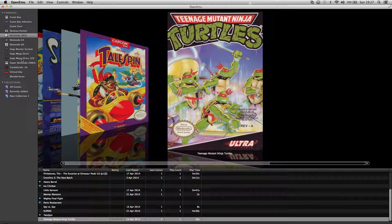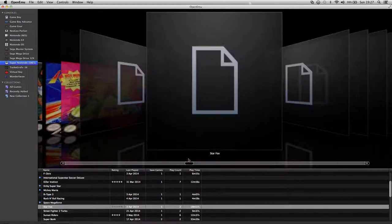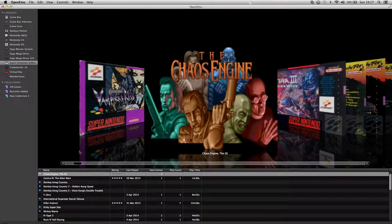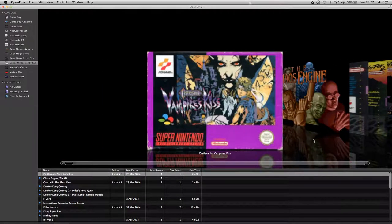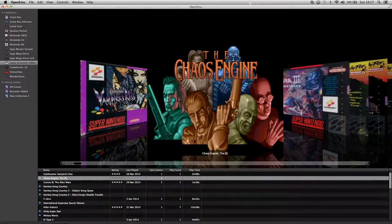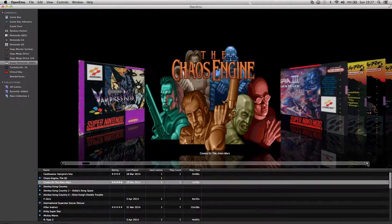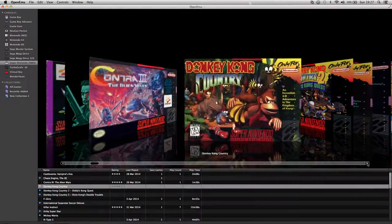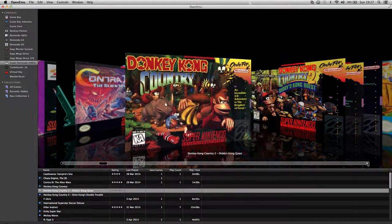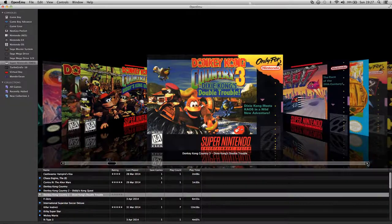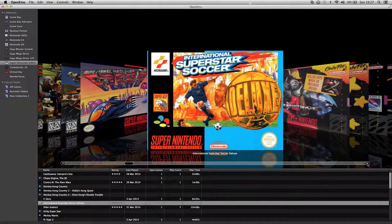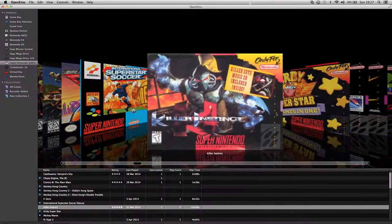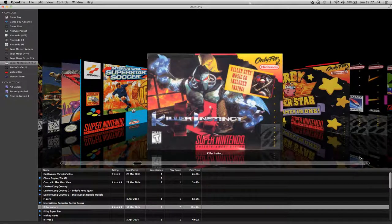Now onto the Super Nintendo. I've got Castlevania Vampire's Kiss, Chaos Engine which is pretty good, I know it's on the Amiga as well. Contra 3. Donkey Kong 2 and 3. F-Zero. International Superstar Soccer. Killer Instinct, top game that.